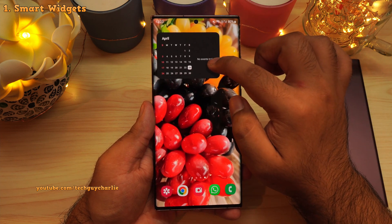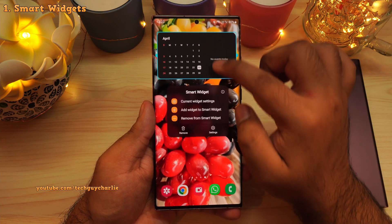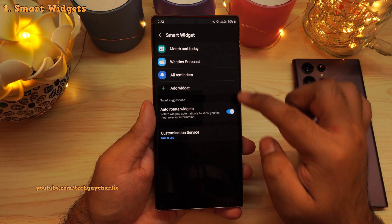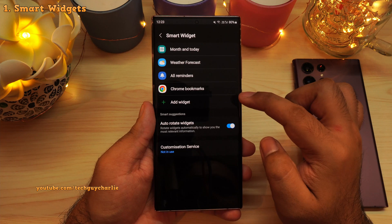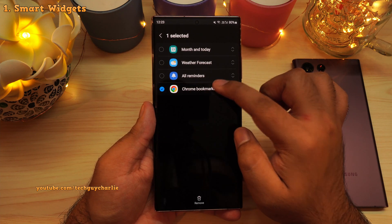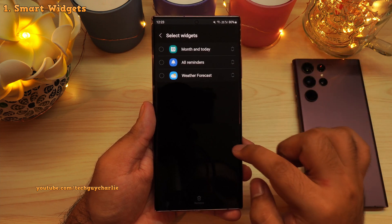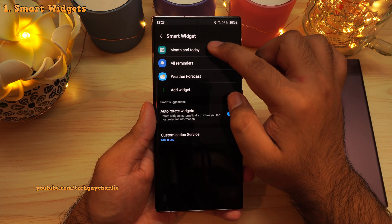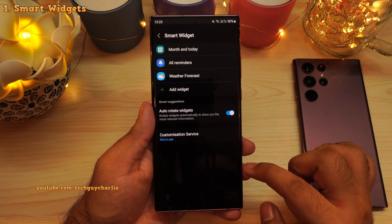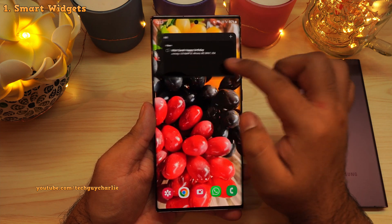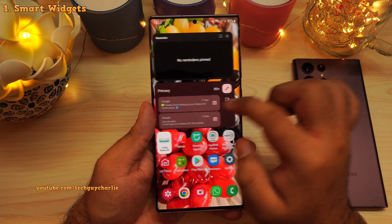Before you can start using the widget, you actually have to configure it. Long press and then tap on settings. From here, you can add more widgets by tapping on the plus button and selecting one from the list, or remove widget modules by long pressing one. You can even change their order, and configure individual widgets by tapping each one. These new smart widgets allow you to combine multiple widgets into a single one, saving space and reducing clutter on the home screen.